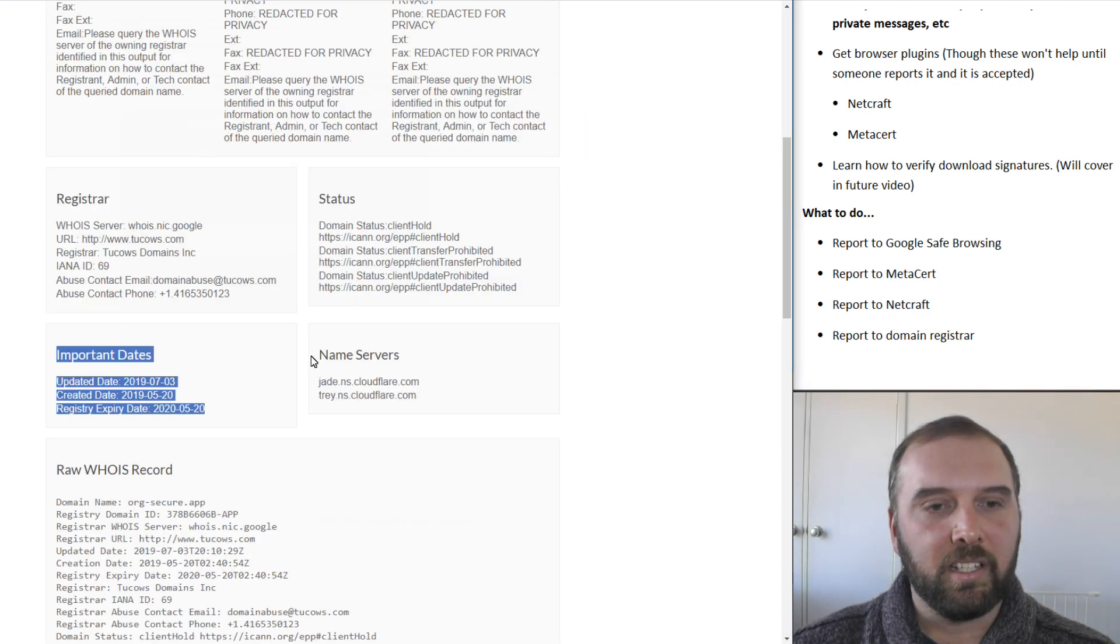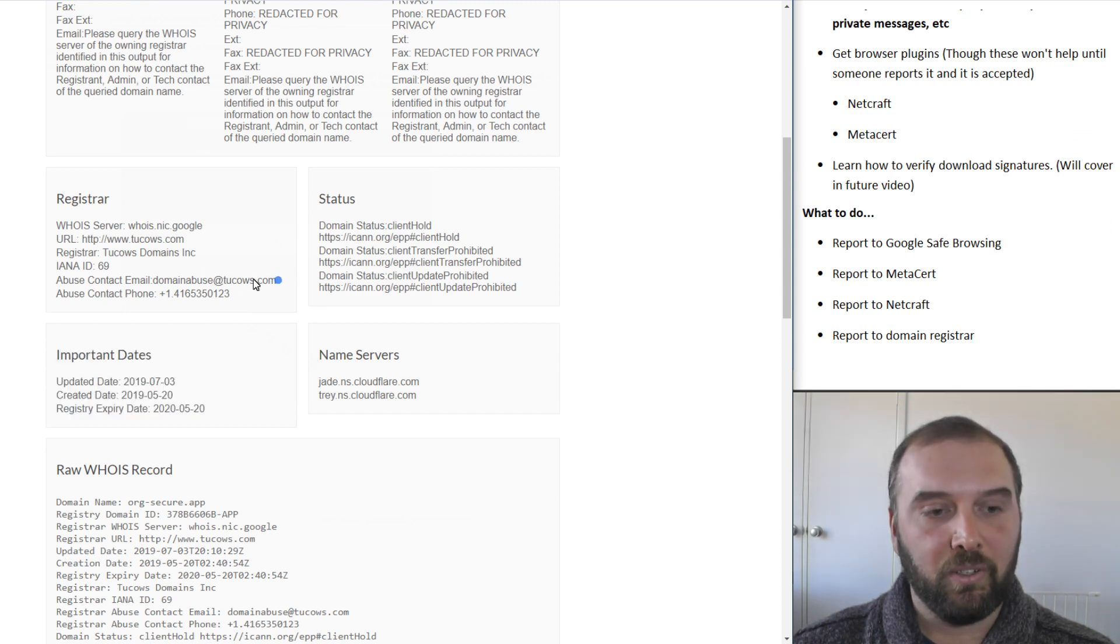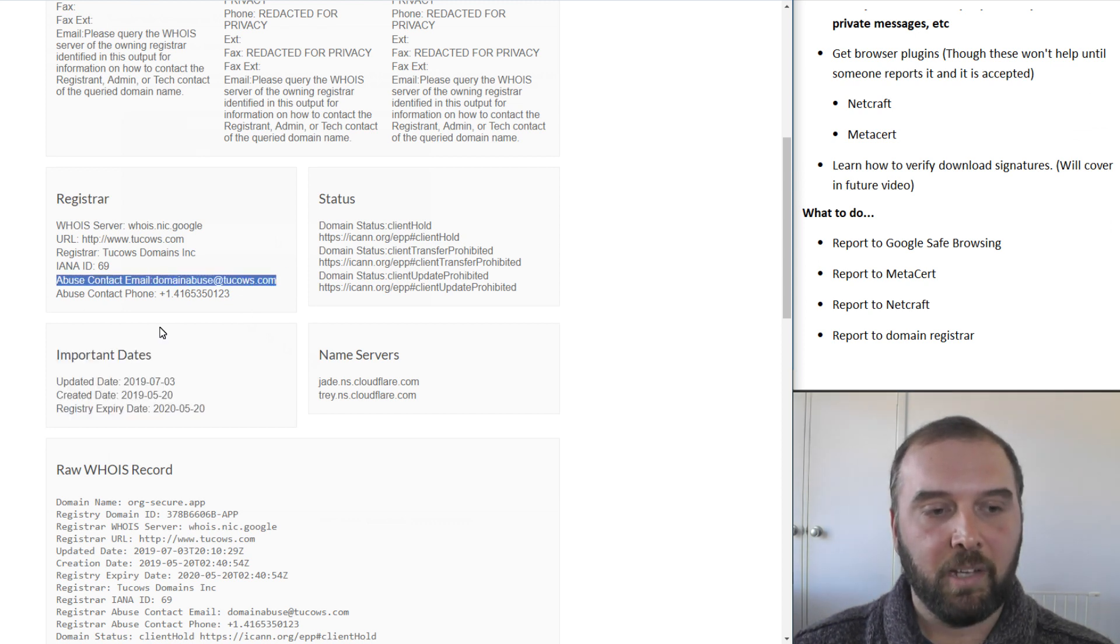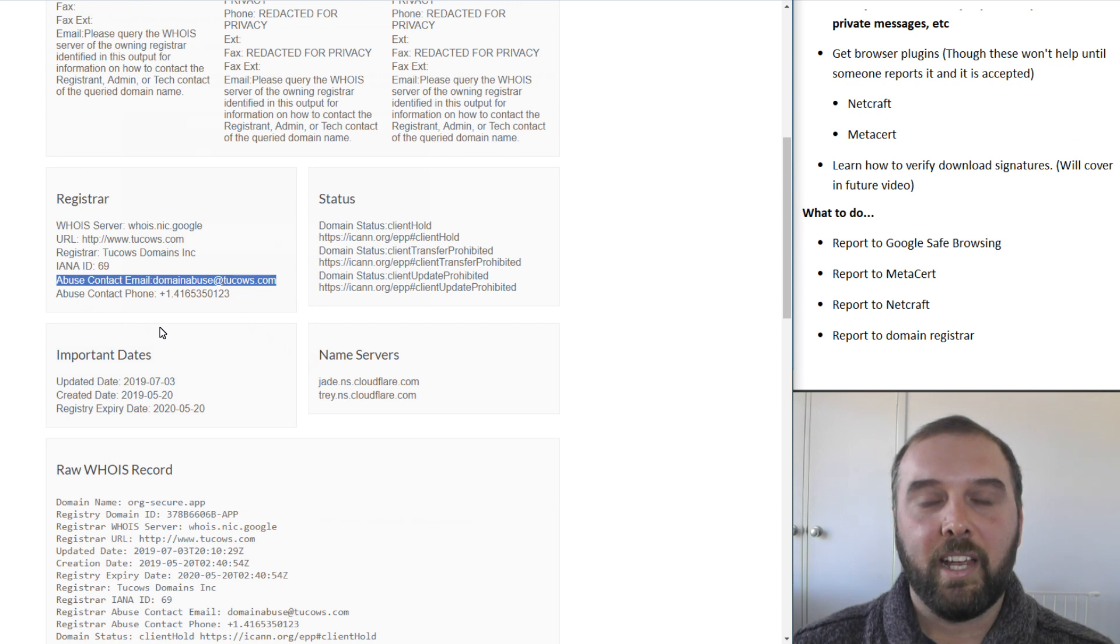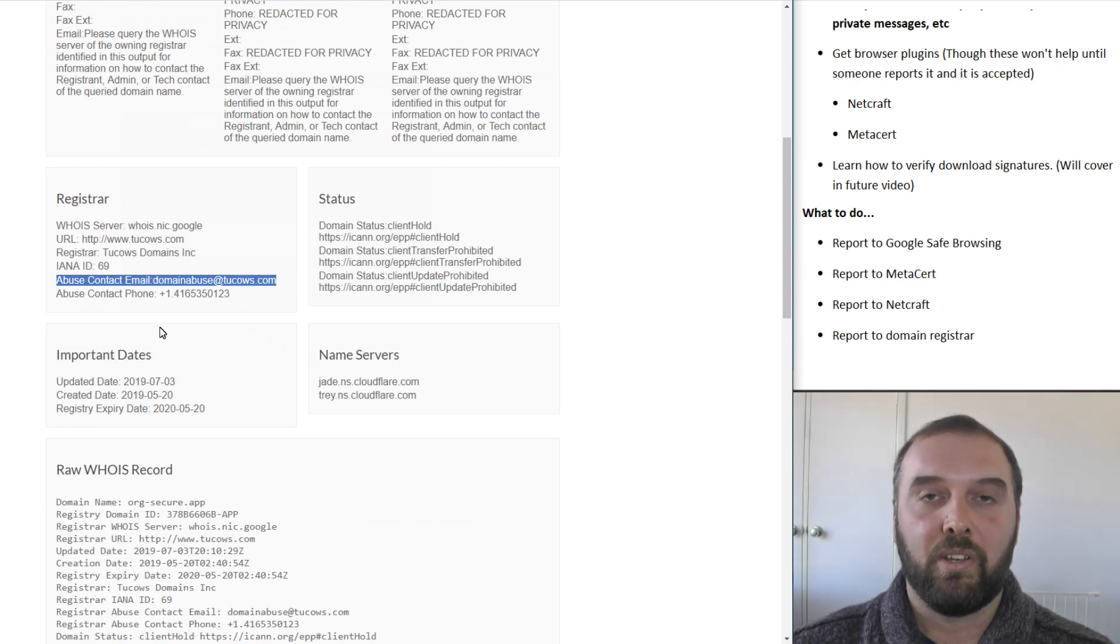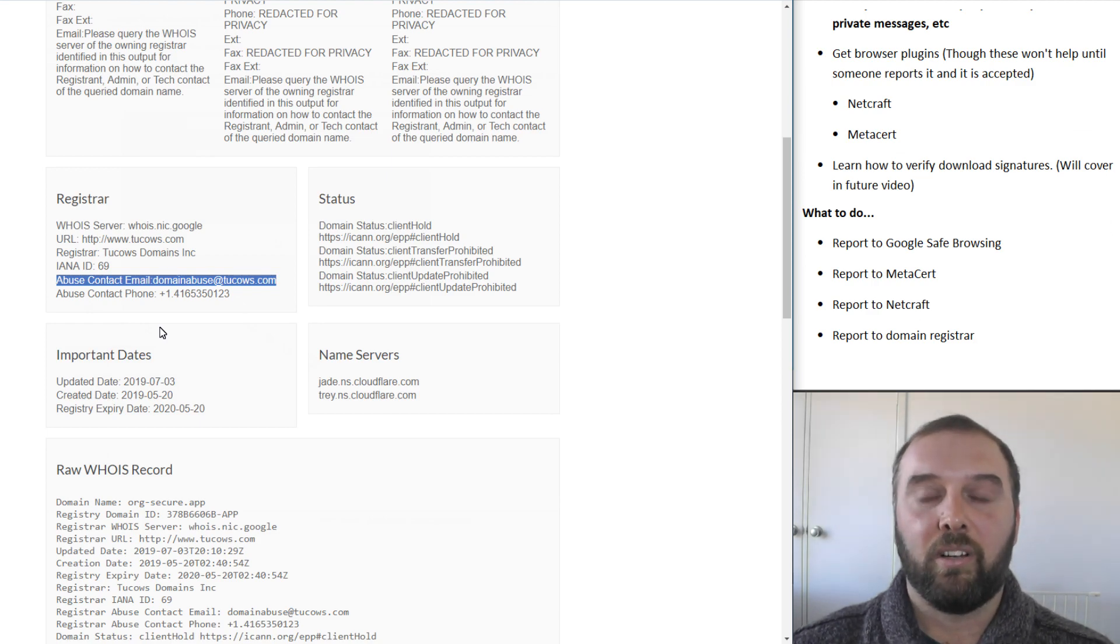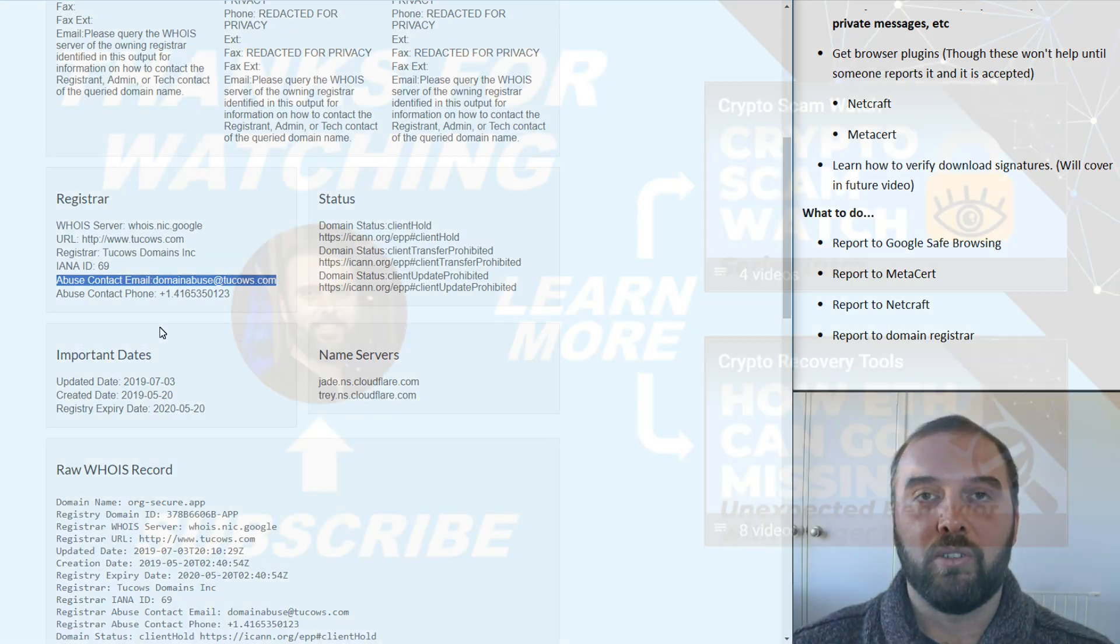The other thing is that for a domain that you find that's scammy, you can also send an email to the abuse contact for there and again, your mileage will vary depending on who is hosting the domain in terms of whether they'll actually do anything about it, let alone how long it might actually take them to do that.